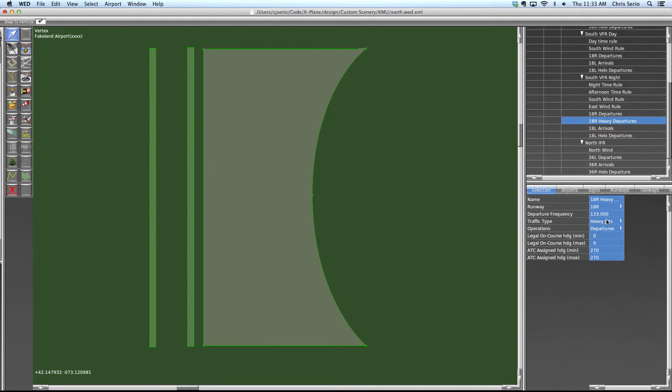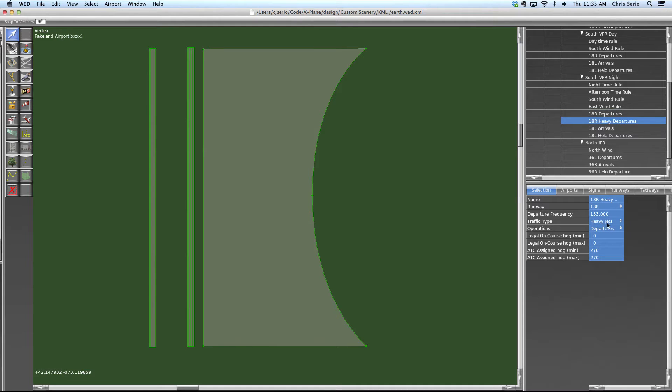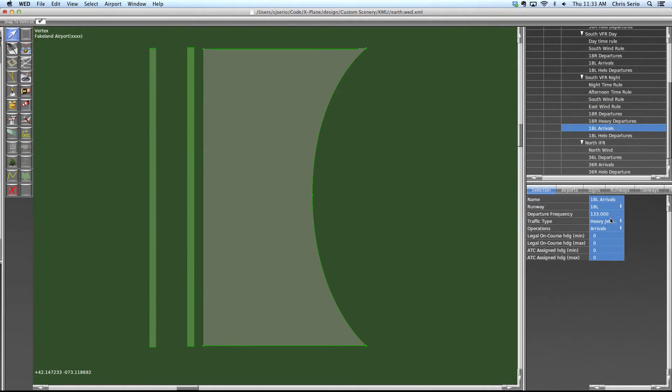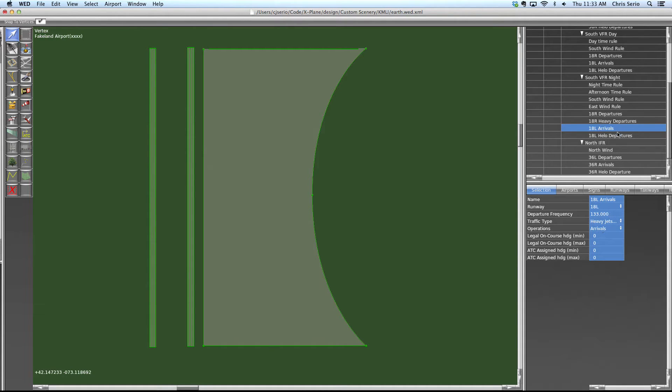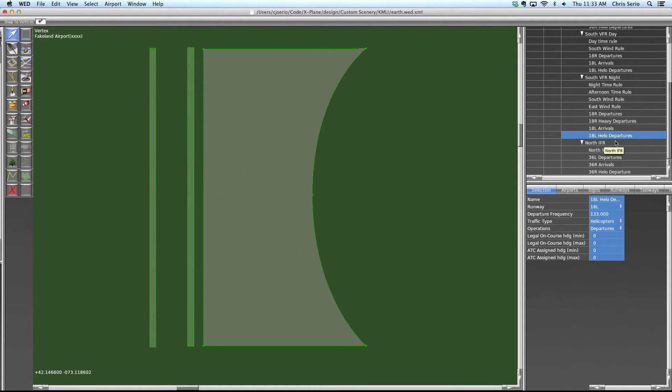So it would go onto this one and it would say, well, is he a heavy jet? No, he's a regular jet. Is he a jet here, but not an arrival? Is he a helicopter? No. And it would fail all of these. So we've created a situation here where X-Plane is going to have to pick a runway on its own because you didn't give it a rule that actually fits for the south VFR night flow.